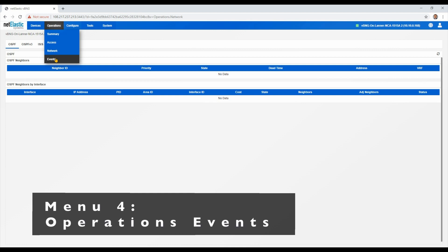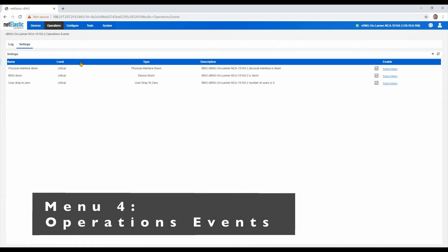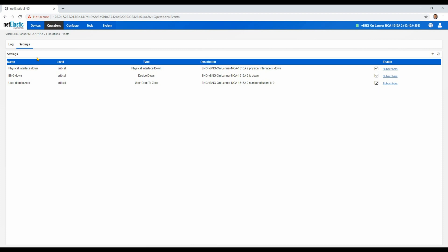And then lastly is our event page. And here we've got the ability within the BNG manager to monitor for critical events and issue notifications as you would like. Those notifications can be by SMS, text, or by email, or both.